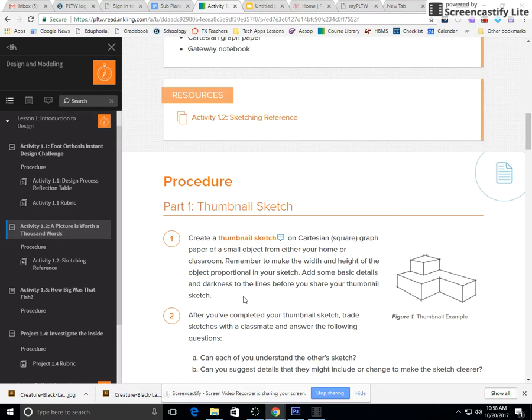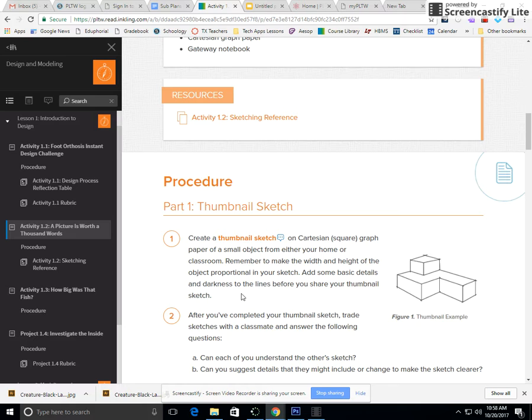After you're finished sketching it, find somebody else who's finished. Switch papers with them and talk about it. Can you tell what it is?